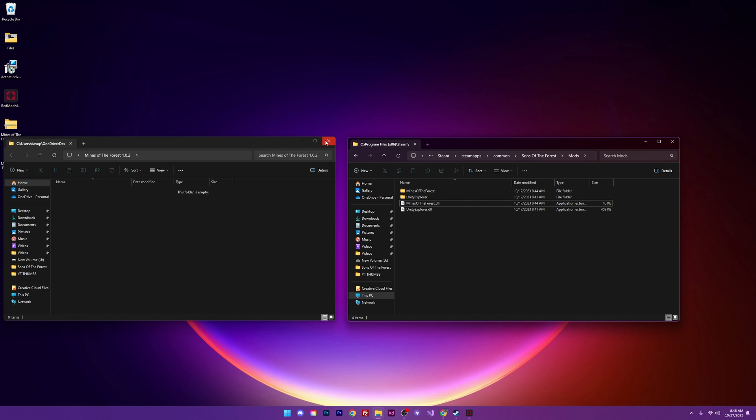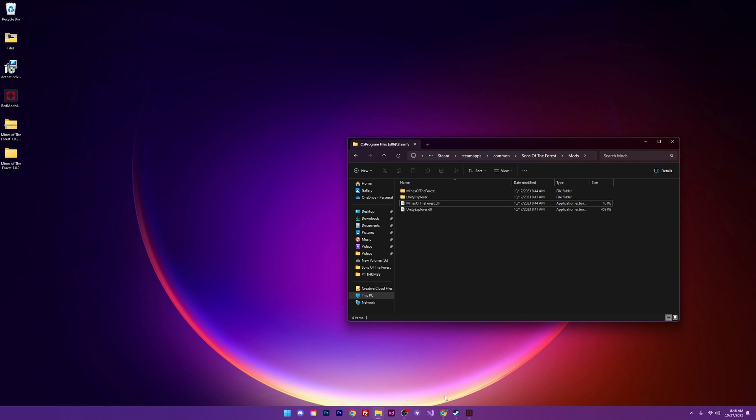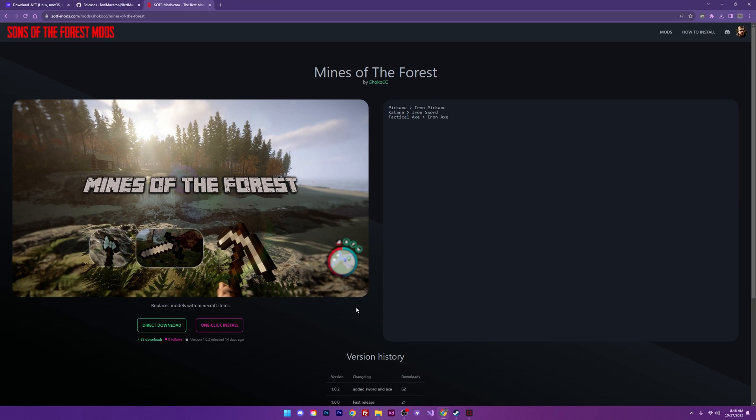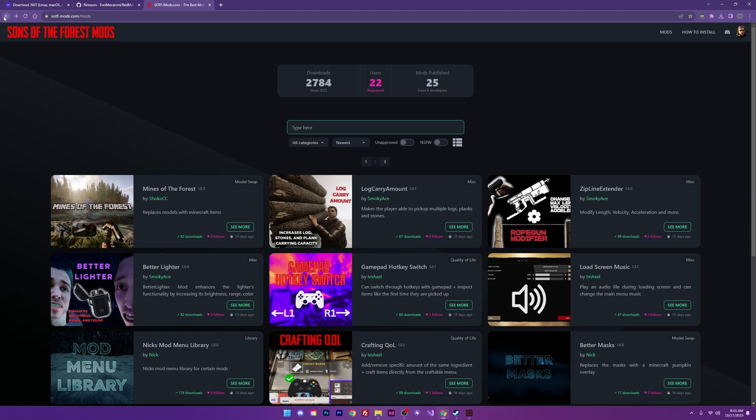And that's it. That's pretty much how you download any one of these mods from this website. It's a pretty simple process, pretty straightforward. And I got to thank the modding community, especially Tony Macaroni for all the work that he's done to make this happen. I'm not sure who made this mod website, but it looks great and it functions pretty well.